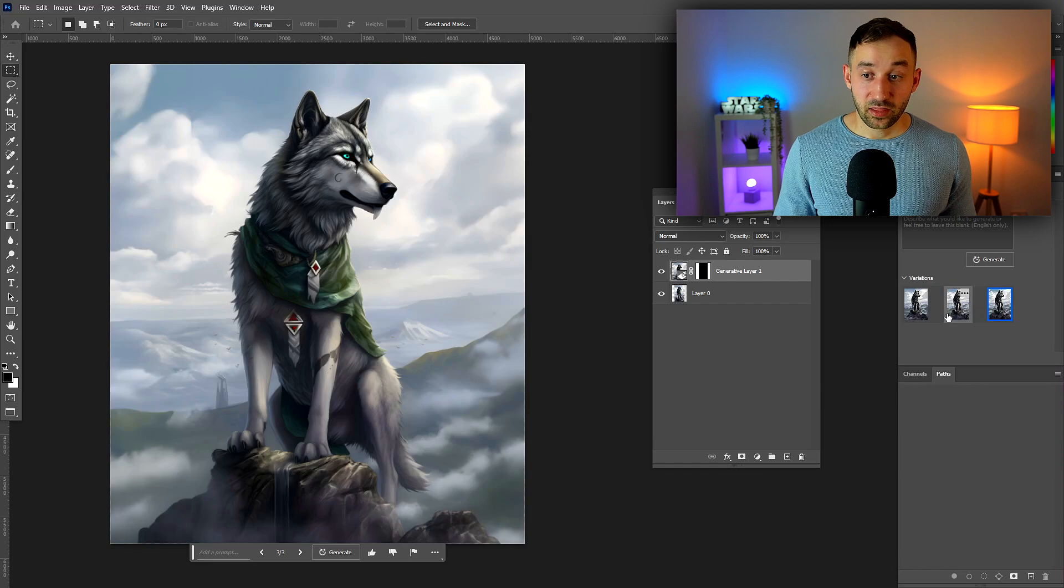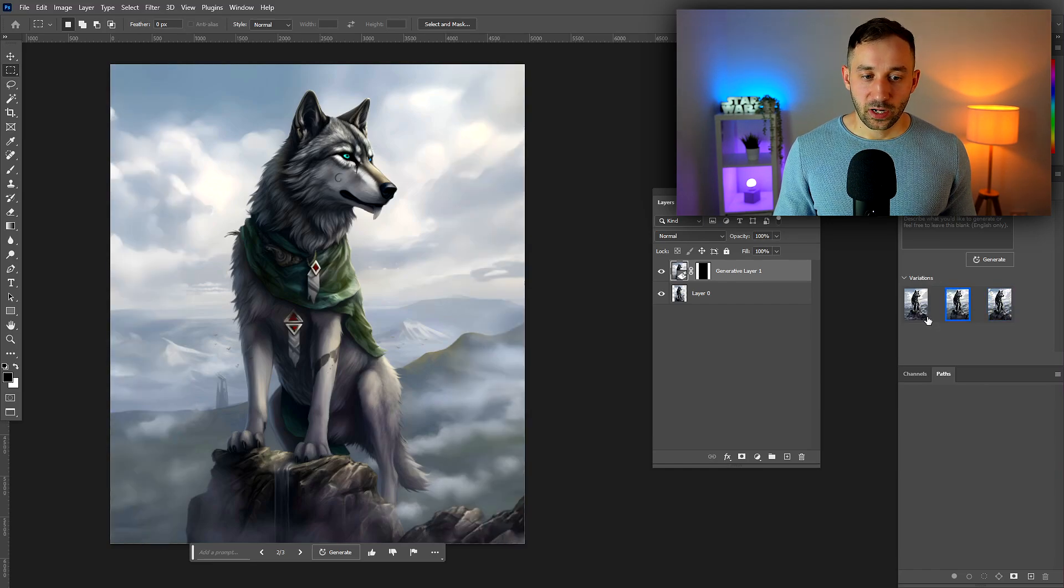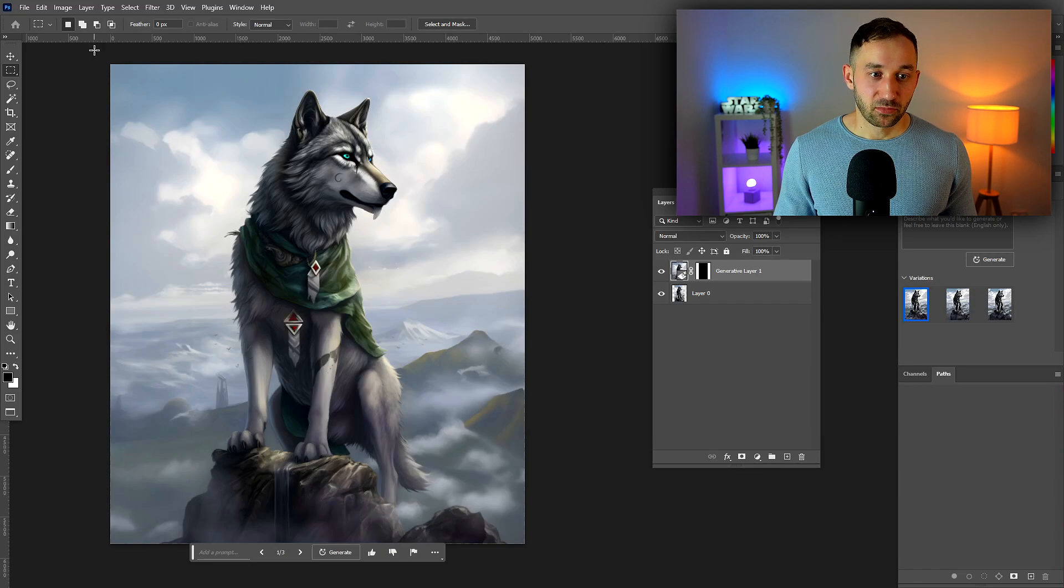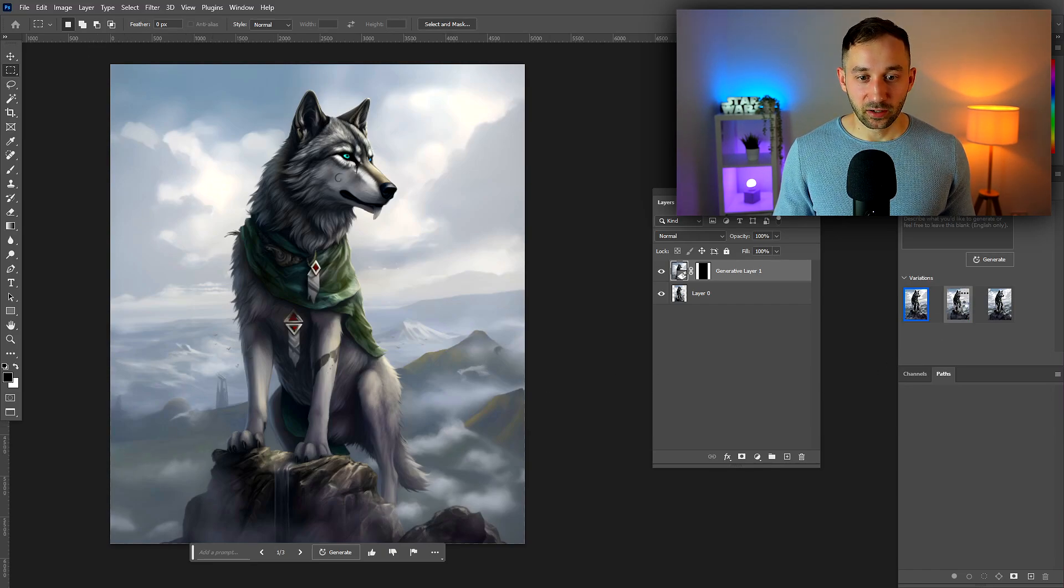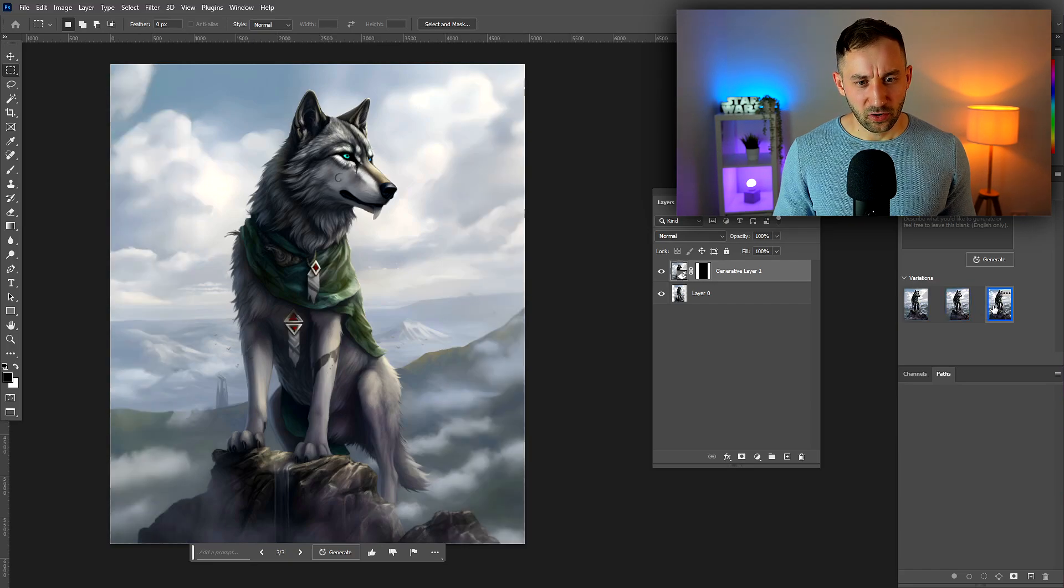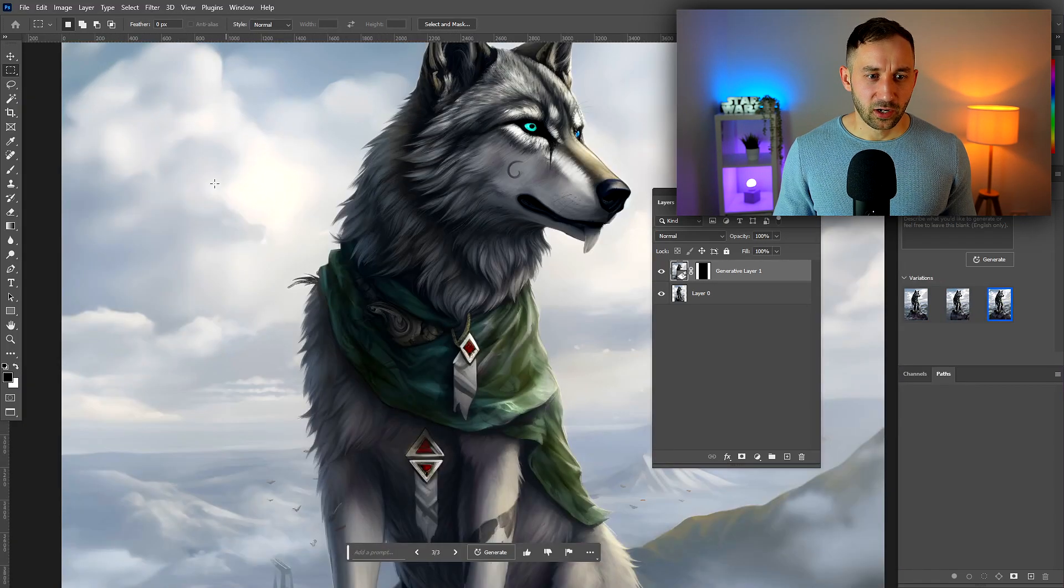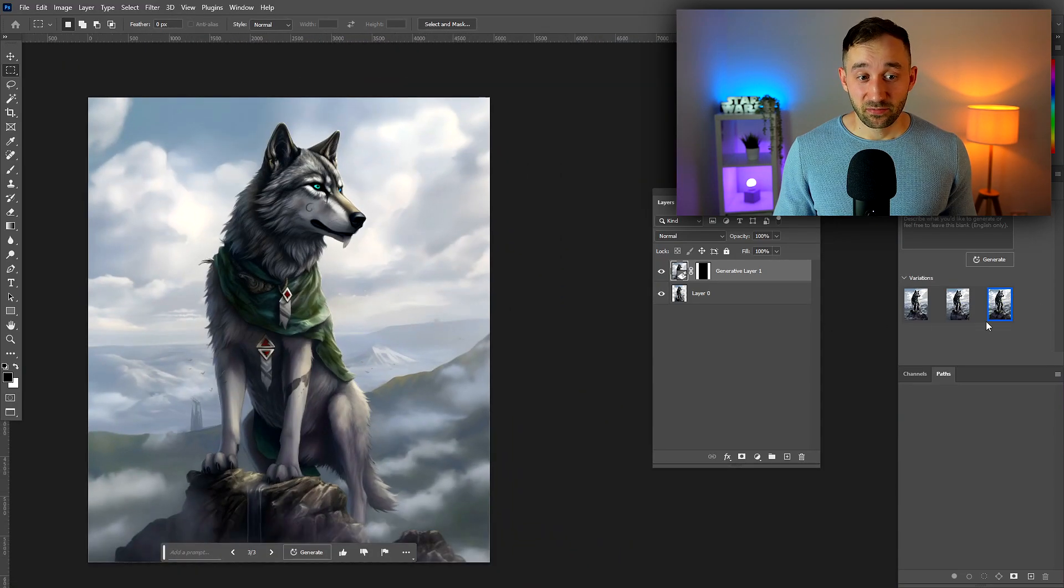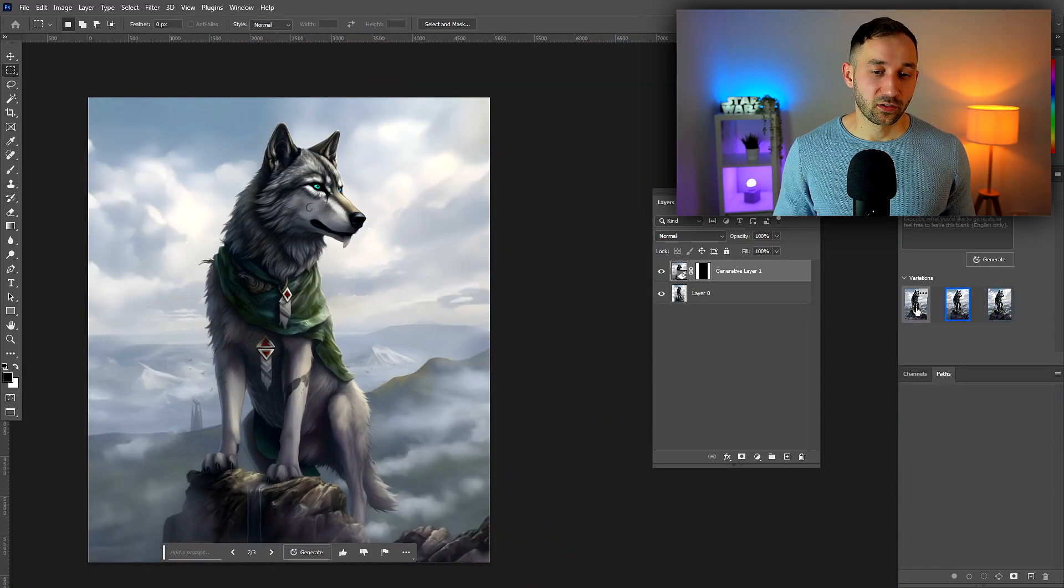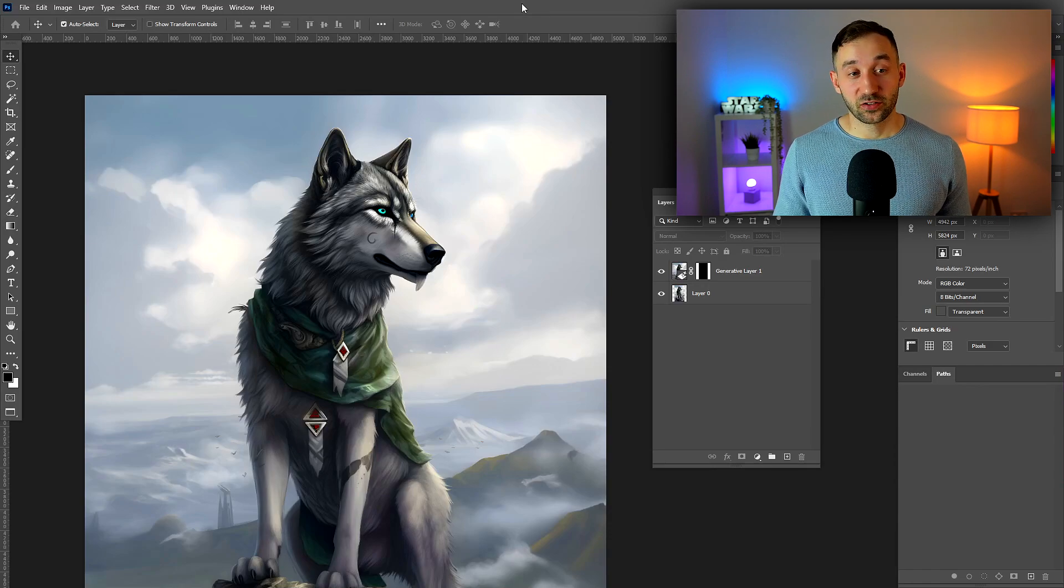For the most part Photoshop did a really good job here of making it look like a wider image without it being obvious that it's been filled in by AI. Besides the last one, they all look really good and usable to me. There's a bit of a line here where you can sort of tell it's not seamless, but besides that, amazing job done with this image.